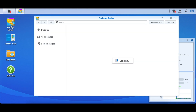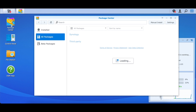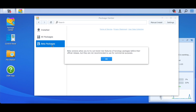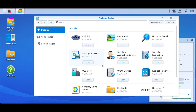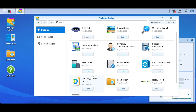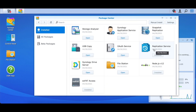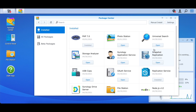The Package Center is where you can install a lot of applications onto your Synology NAS. If you want to use a web server, you can install the web server package. If you want to stream video files from your NAS, you can install that package too. Currently installed packages include Storage Analyzer, USB Copy, and Photo Station. You install only what you need based on your requirements.